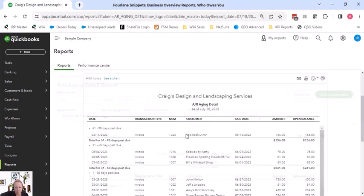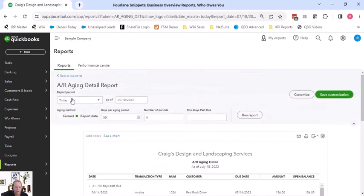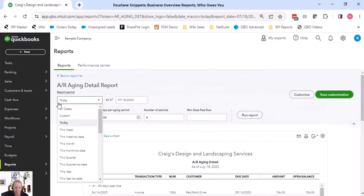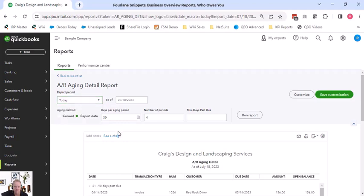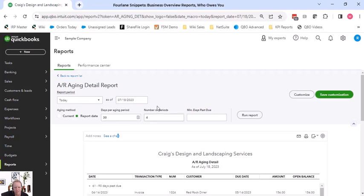So A/R Aging Detail Report - we're looking at this report as of a point in time. It defaults to today. When we say as of a point in time, the purpose of that is I want to know what was aging as of 7/18.